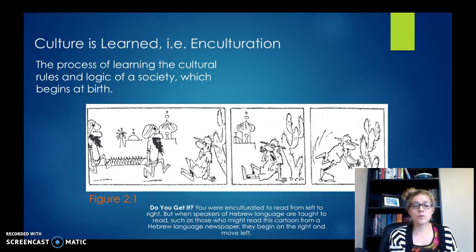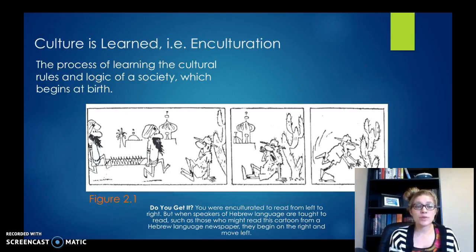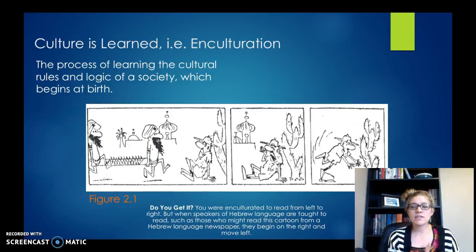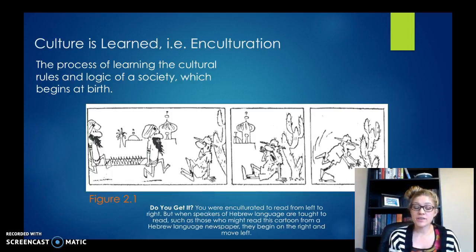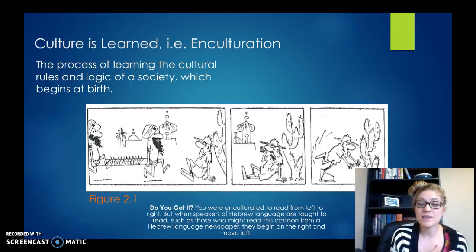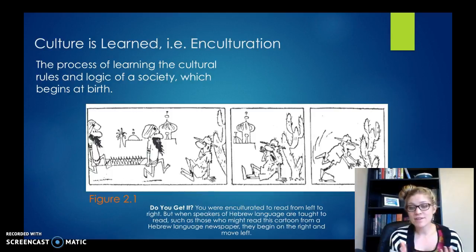So let's work down through these, starting with culture being learned. This is through the process of enculturation. If you take a look at this comic, it doesn't initially make any sense. When you realize that you were enculturated — taught as part of your culture to read from left to right — and you question that and think, where was this comic made? It's a Hebrew comic. They read from right to left. So now look at it again from right to left, and now it does make sense.